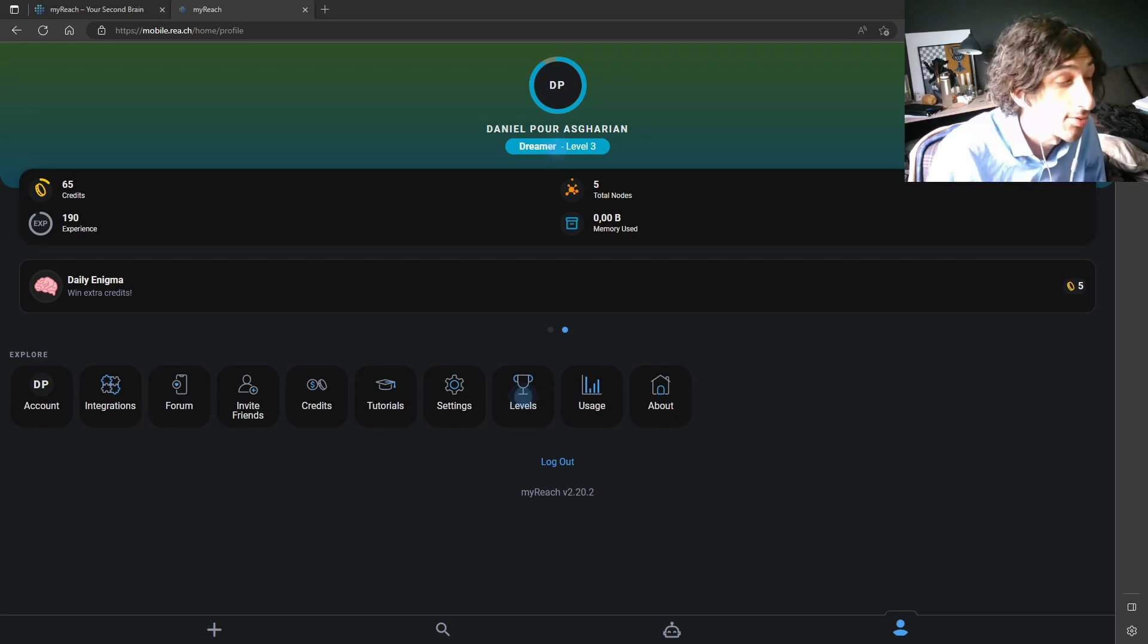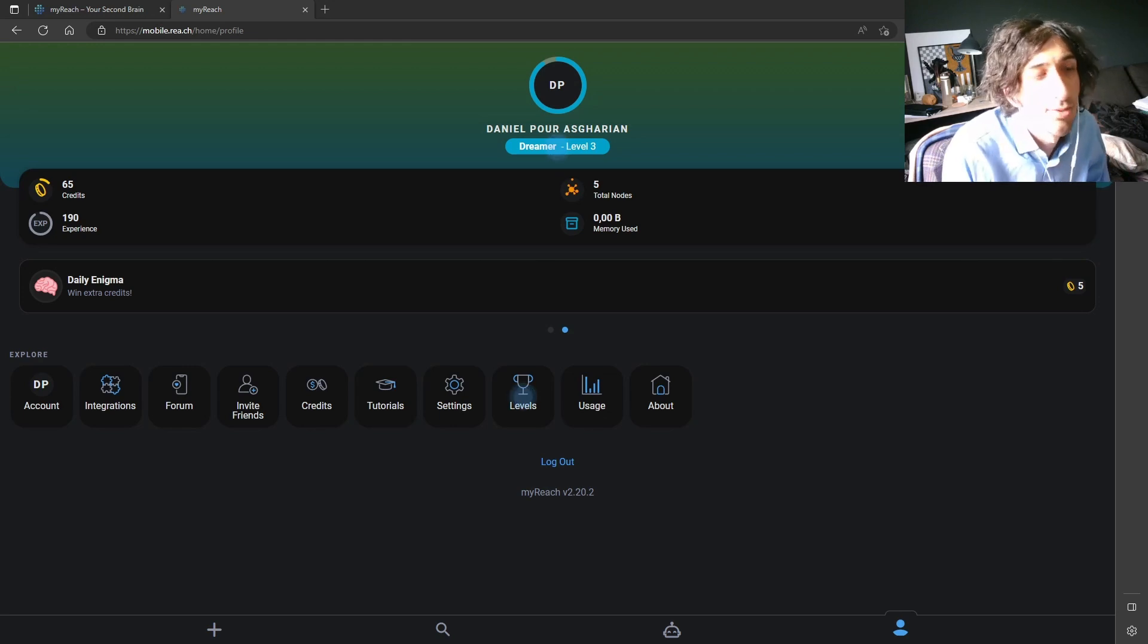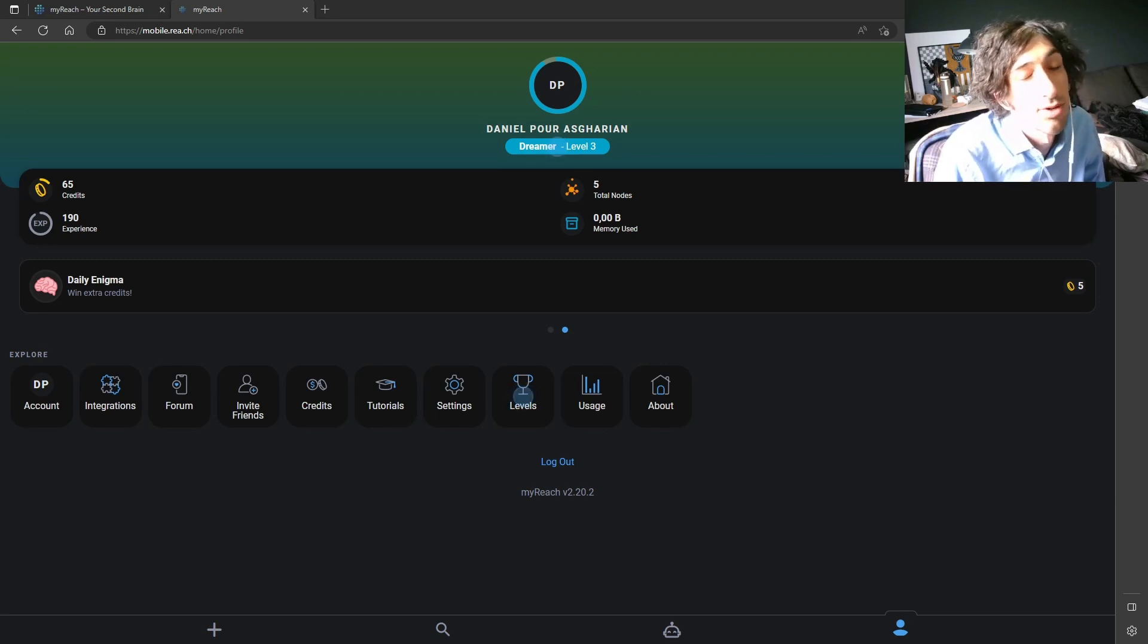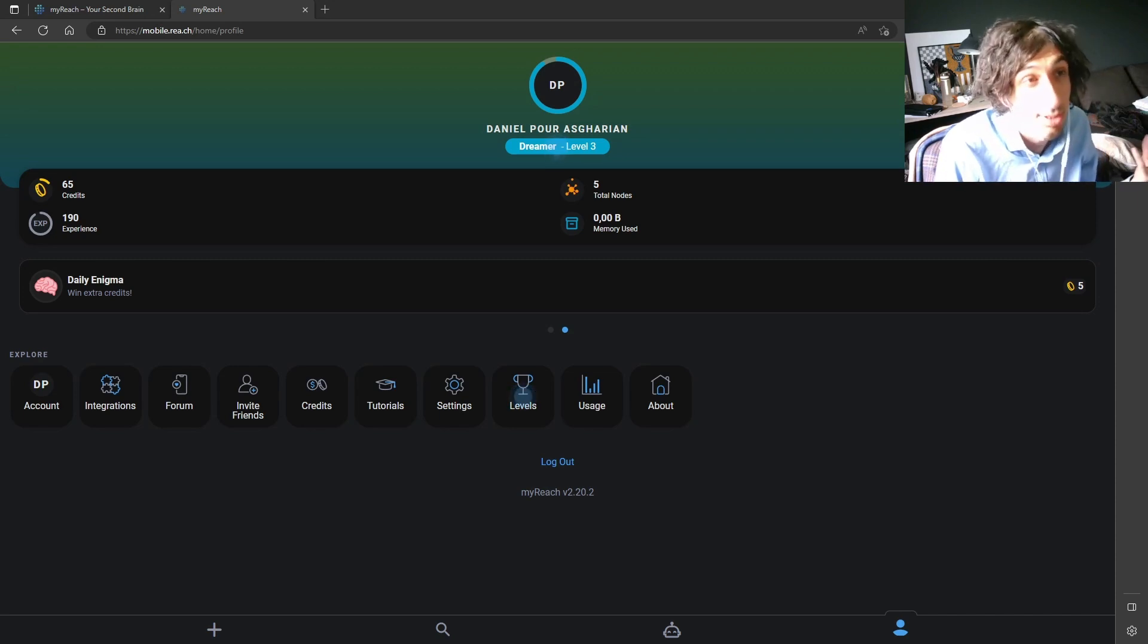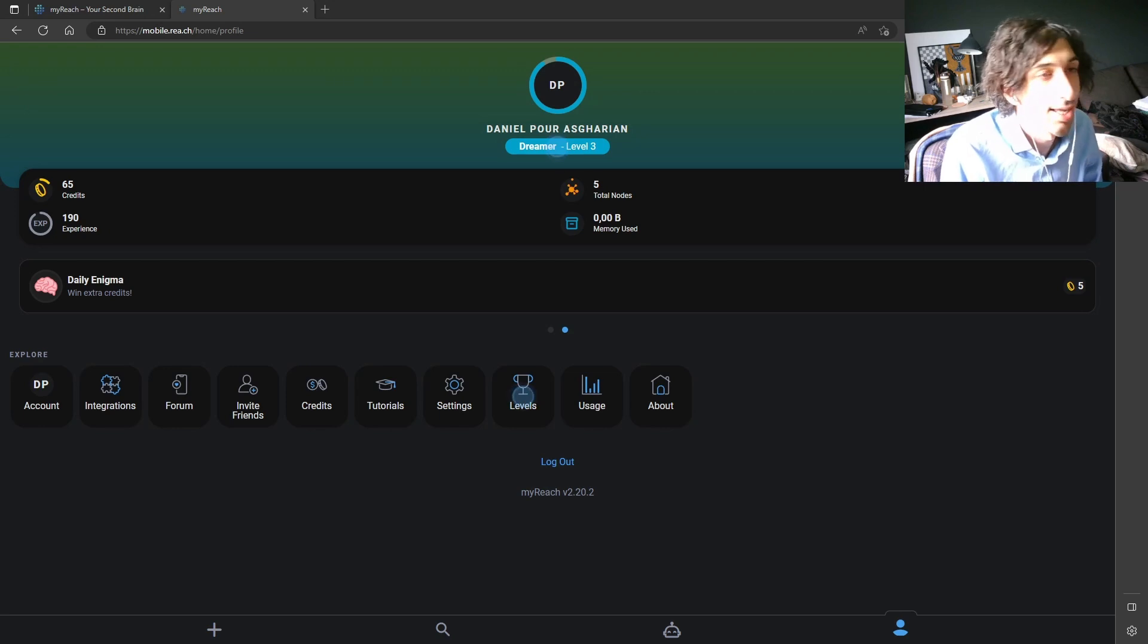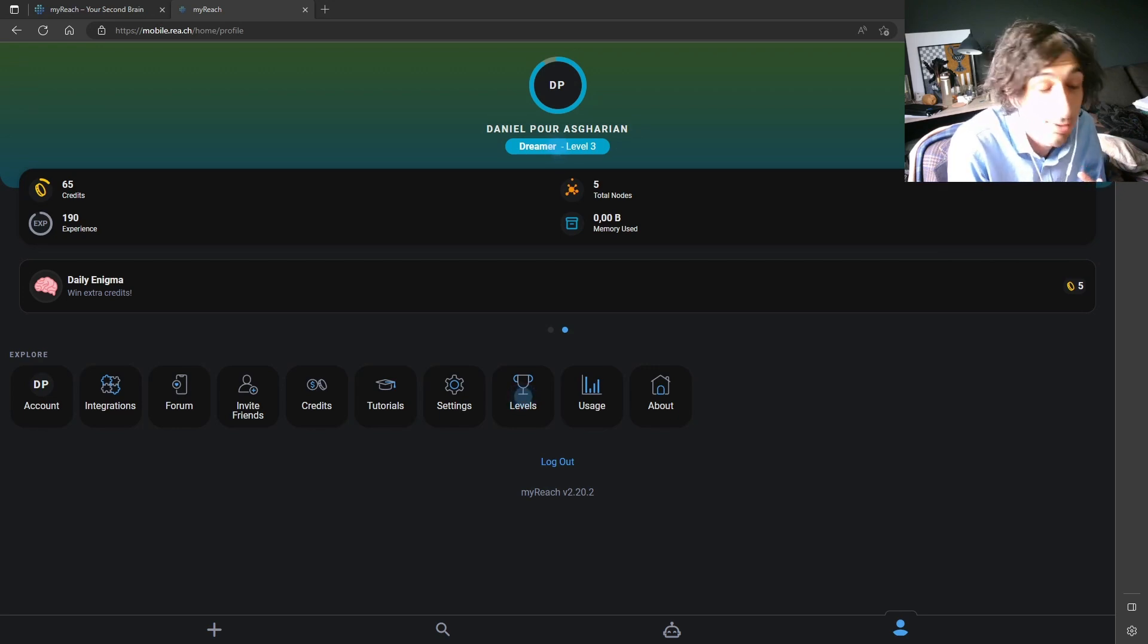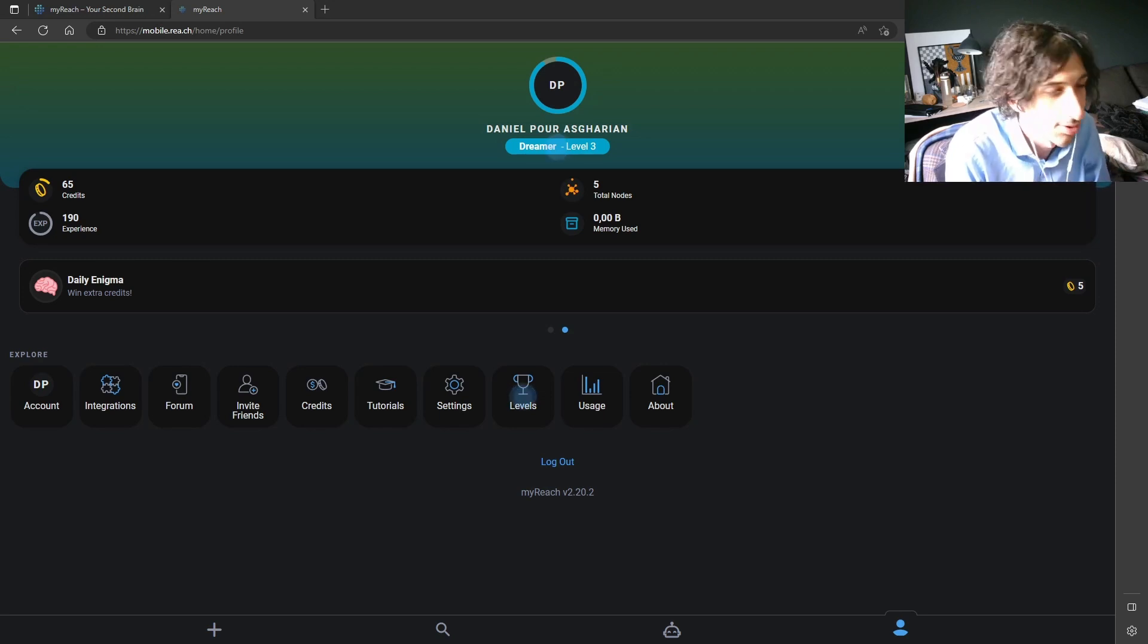But before we start going into this note-taking app which is called MyReach, I wanted to take a couple of seconds to talk about the importance of a good note-taking app, especially if you are struggling with your mental health. I do post a lot of mental health stuff on my YouTube shorts as well as my TikTok because I've struggled a lot with my mental health, and having a note-taking app that helps you remember things, that lets you journal, lets you write your thoughts down and go back and see those thoughts is so, so important.